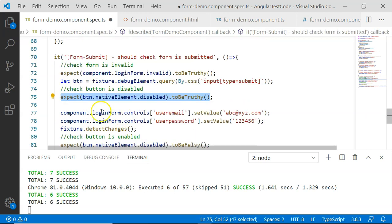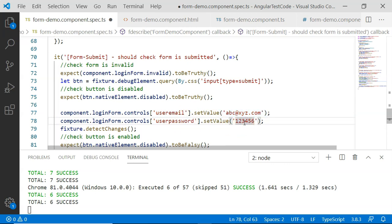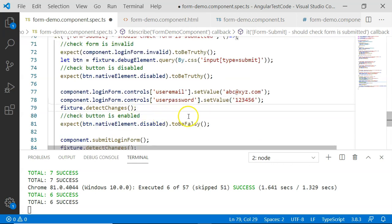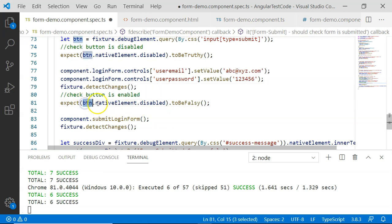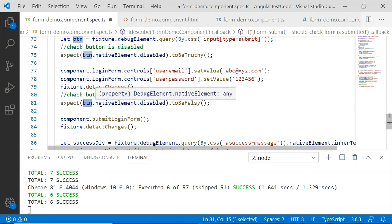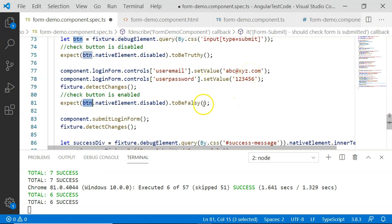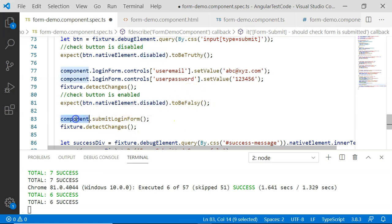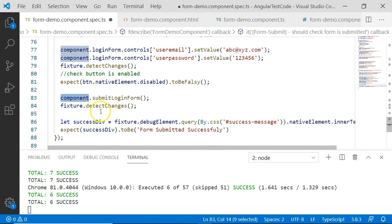Then I enter correct values: the user email is set to a proper email address and the password has a minimum length of six. Using the fixture I call detectChanges, and now I check button.nativeElement.disabled to be false — the button will be enabled because the form is valid, as both form control fields have proper values. Then comes the part where the user clicks the submit button — I call component.submitLoginForm() directly, followed by fixture.detectChanges().